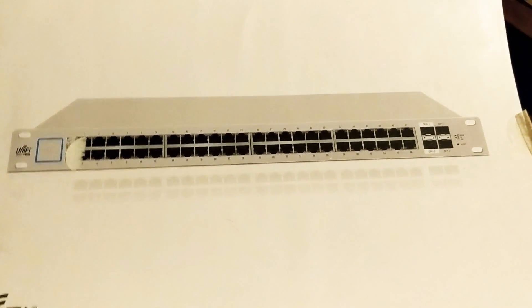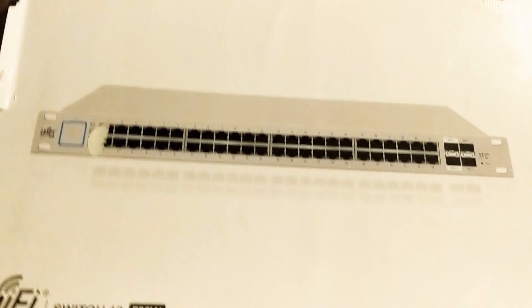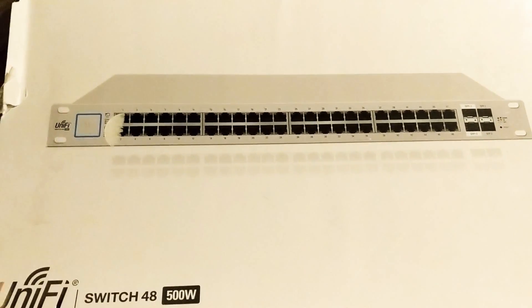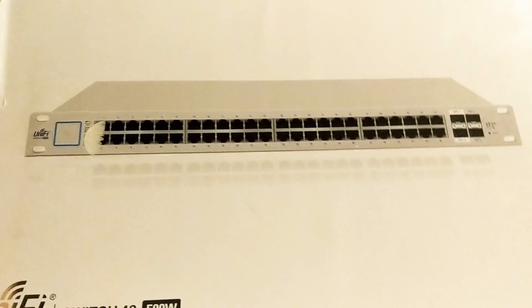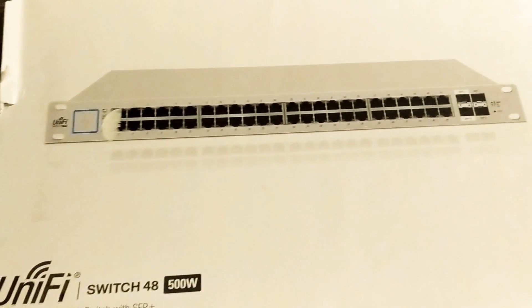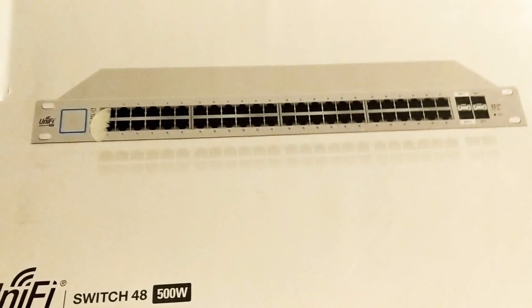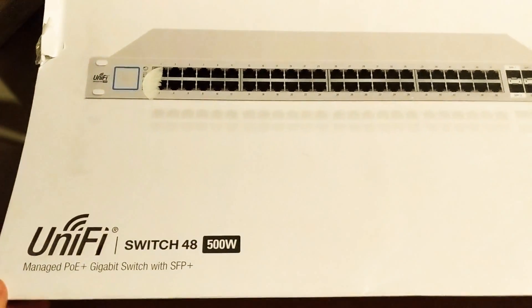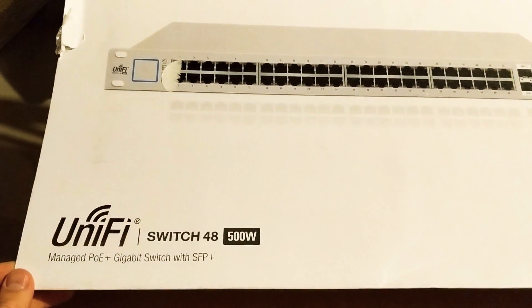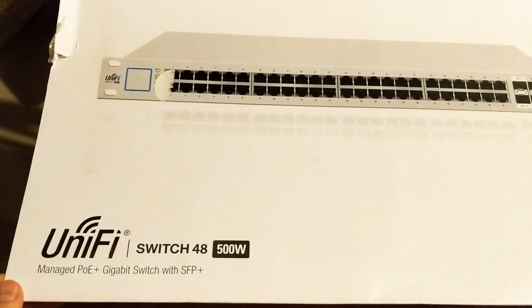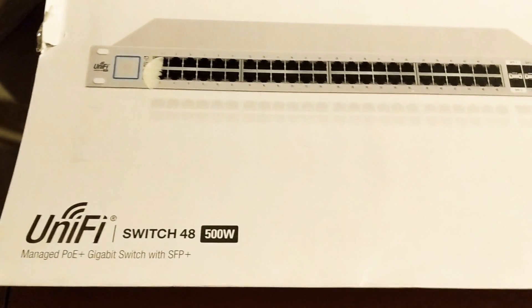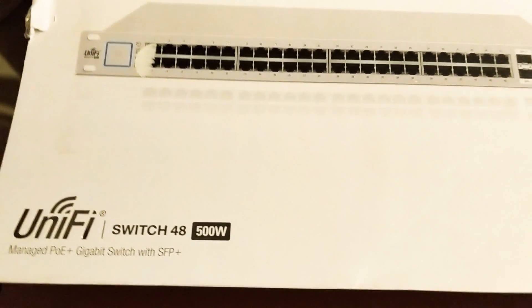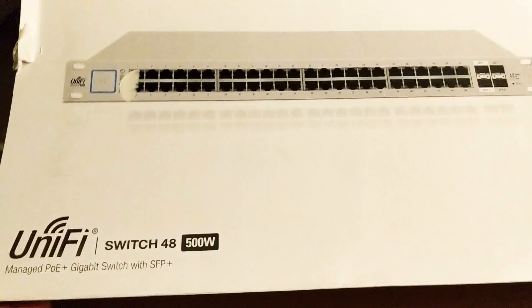And I know what you're thinking, I went overkill, and yes I did. So this is the Ubiquiti PoE plus gigabit switch, the 48 port one with 500 watts capacity.